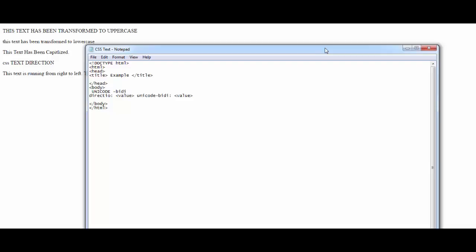The possible values for unicode-bidi are: normal, embed, and bidi-override. I'm not going to get into details for each of these values since I'm simply providing an overview — this is not an in-depth CSS course. But I'll explain it with an example showing how unicode-bidi can be done.